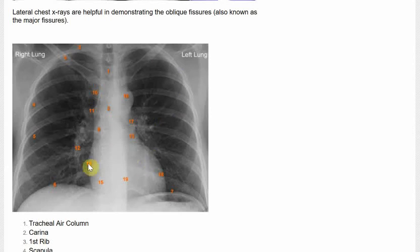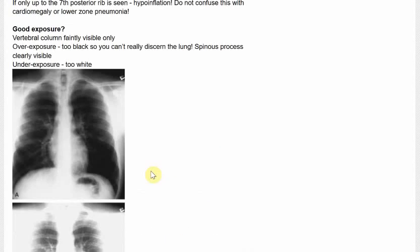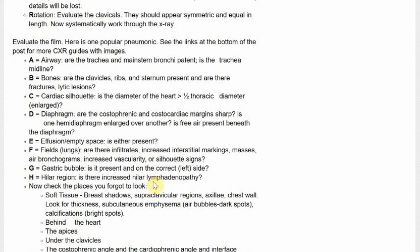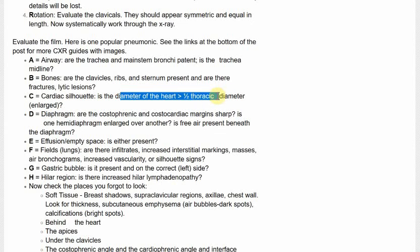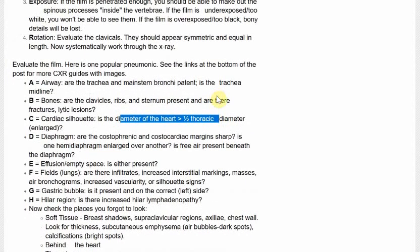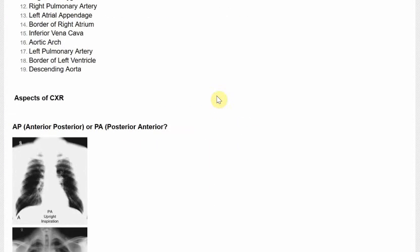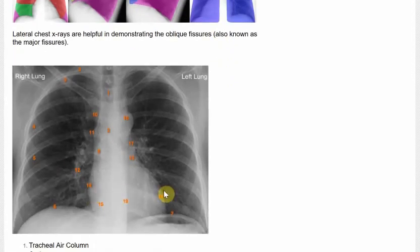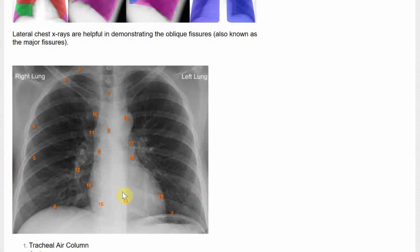C is for the cardiac silhouette. Your cardiac silhouette is there — you don't want it too big. When it's too big, it could mean heart failure. The diameter of the heart should not be more than half of the thoracic diameter. When that occurs, there's cardiomegaly. So how do you do that? You measure the distance from one side of the heart to the other, and if that distance is more than half of the total thoracic width, then there's cardiomegaly — it could be heart failure.